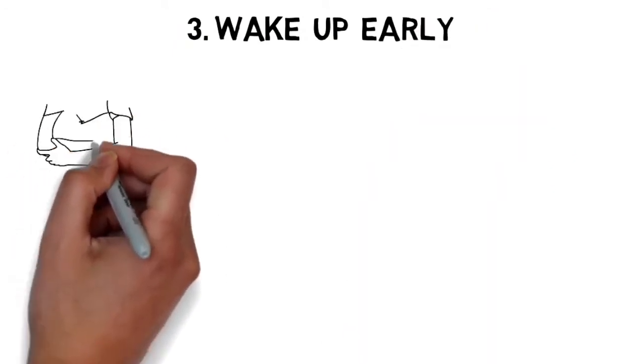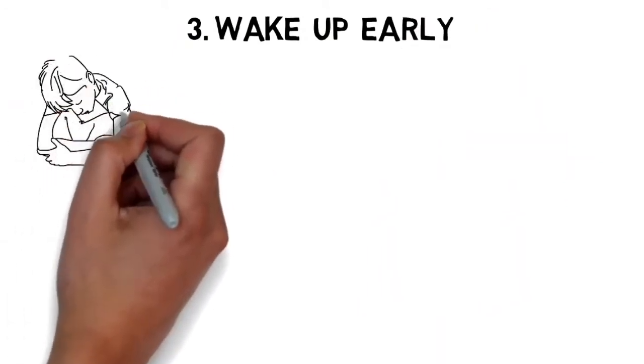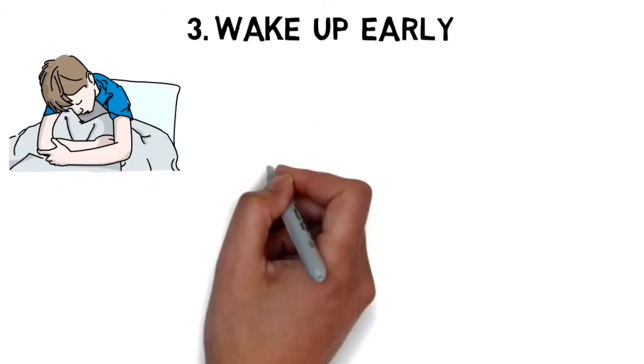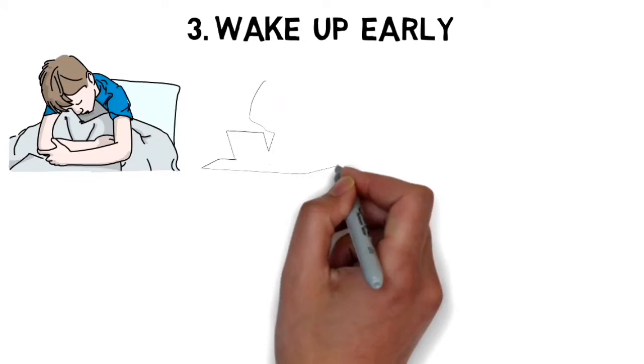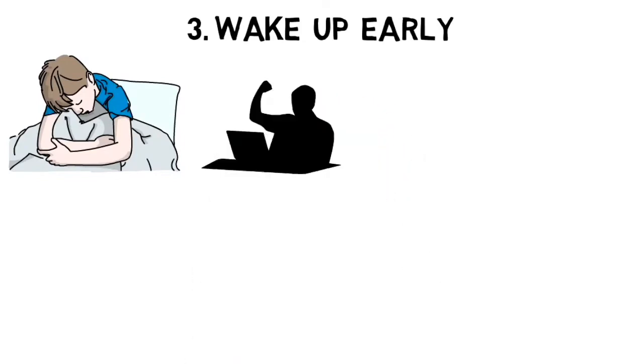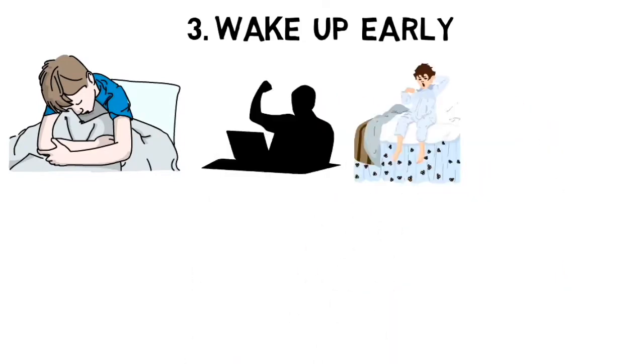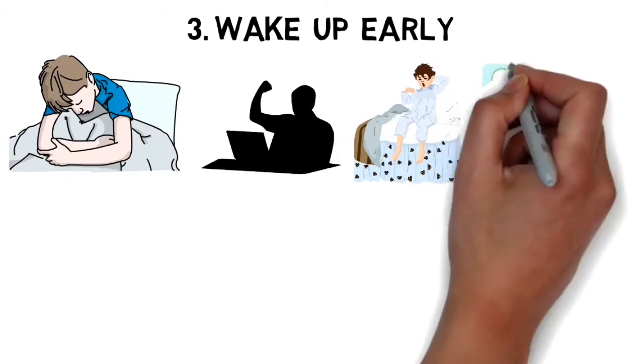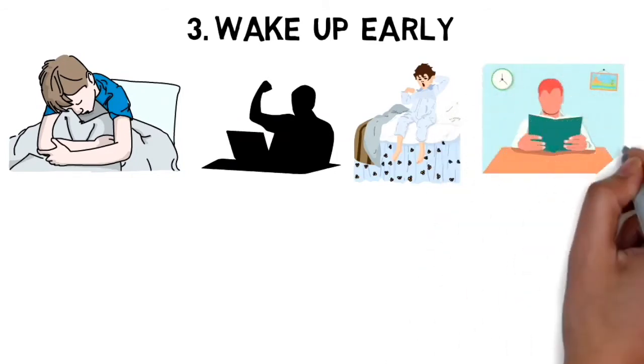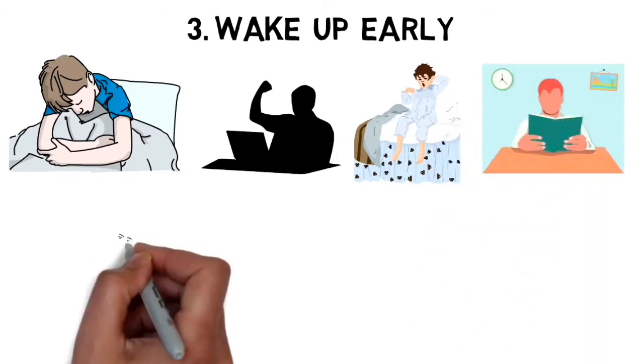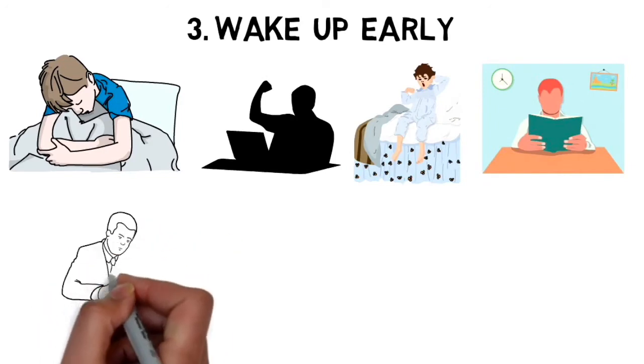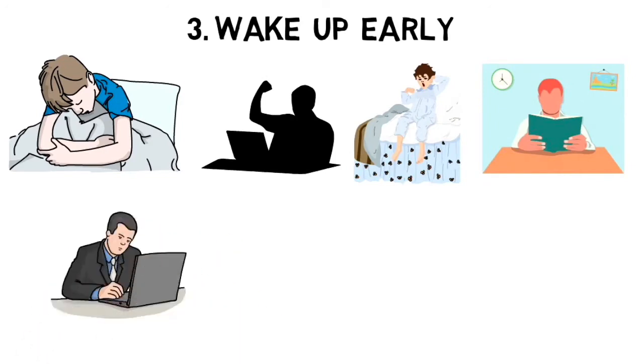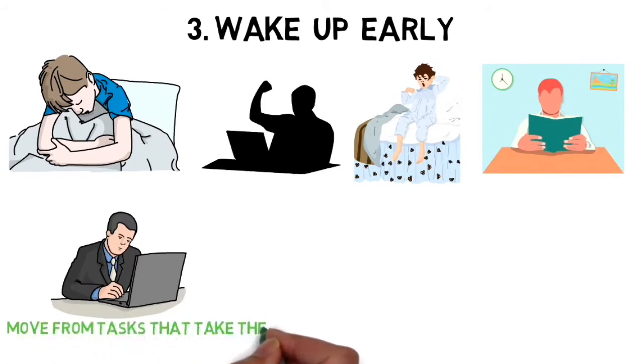The next point is to wake up early. Nobody likes to leave the pillow in the morning, especially on a cold winter morning, but waking up early—even an hour or two before you usually do—can change the game. Even if you're not a morning person, your willpower is highest when you rise. Get up a couple hours earlier than you're used to, review that daily game plan you made, and get to work immediately on the most taxing part you really don't feel like doing. Move from tasks that take the most to least amount of willpower.